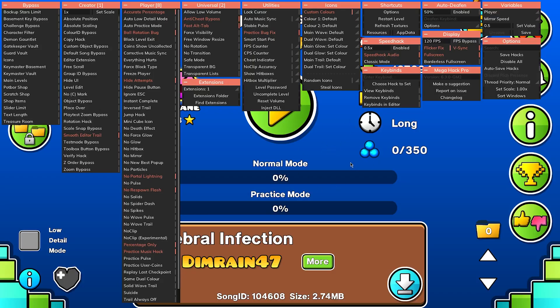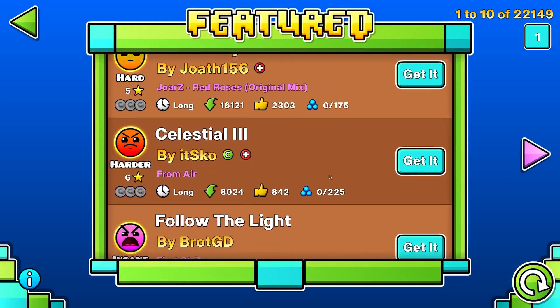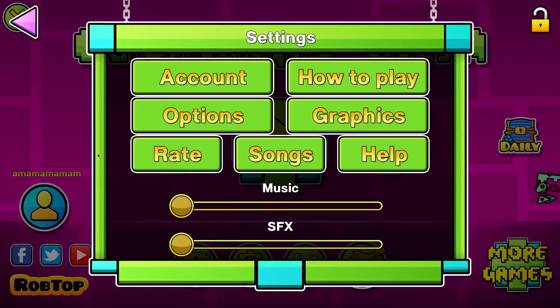Let's refresh our textures. I'm going to use the mega hack button. And as you can see, all the text is now changed.